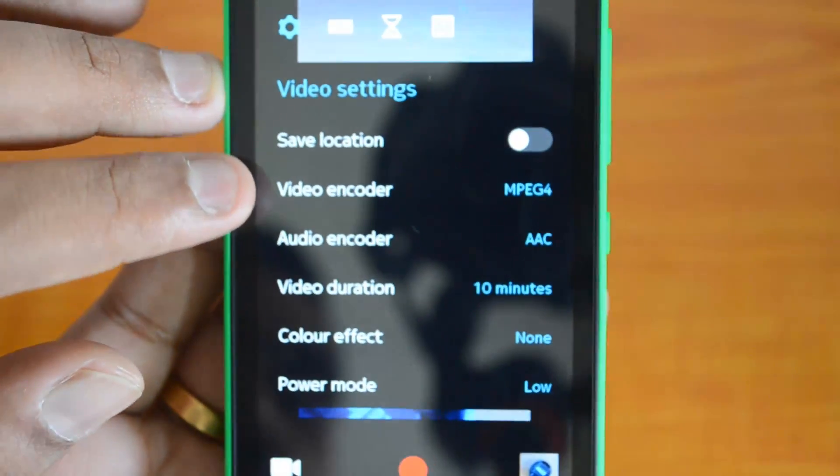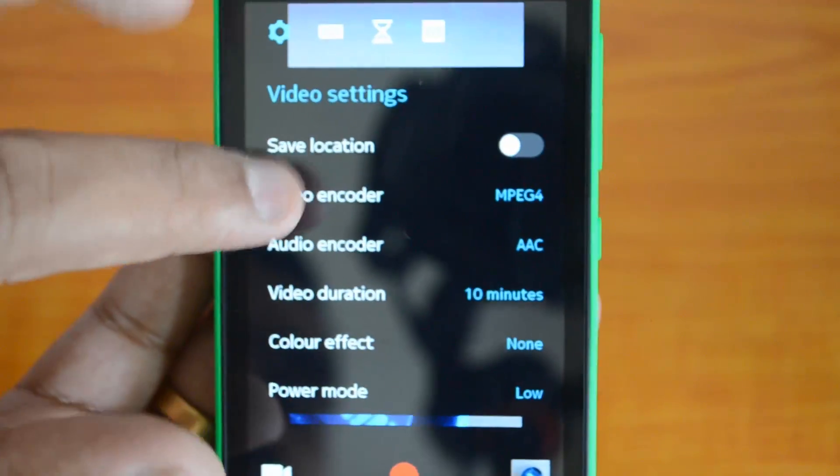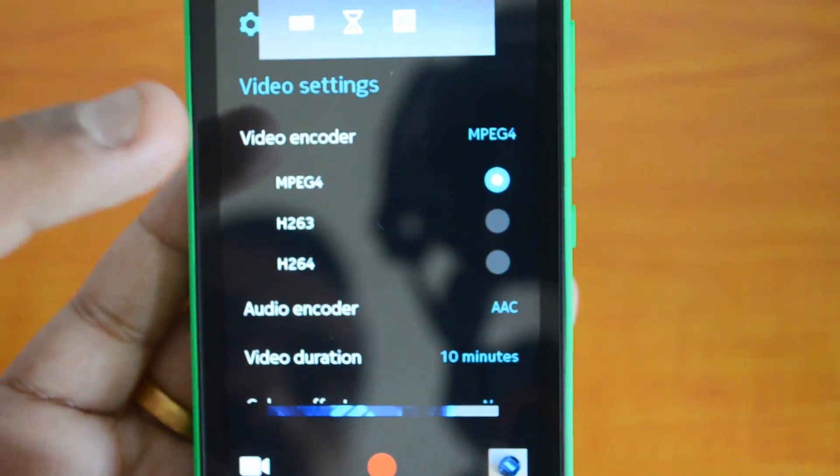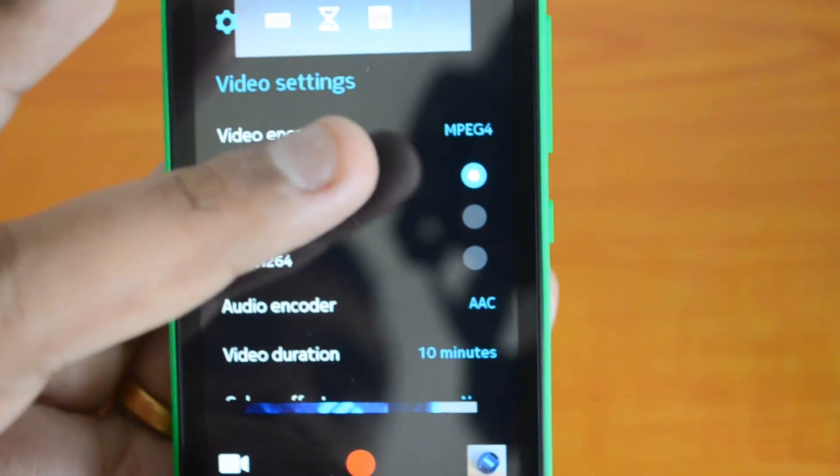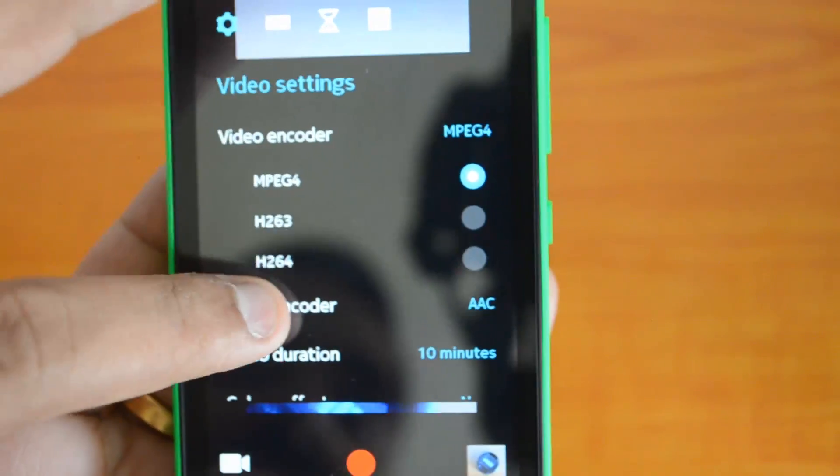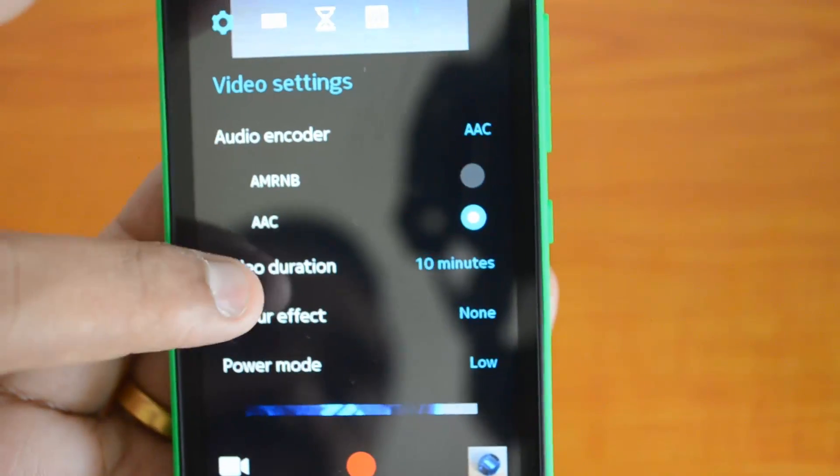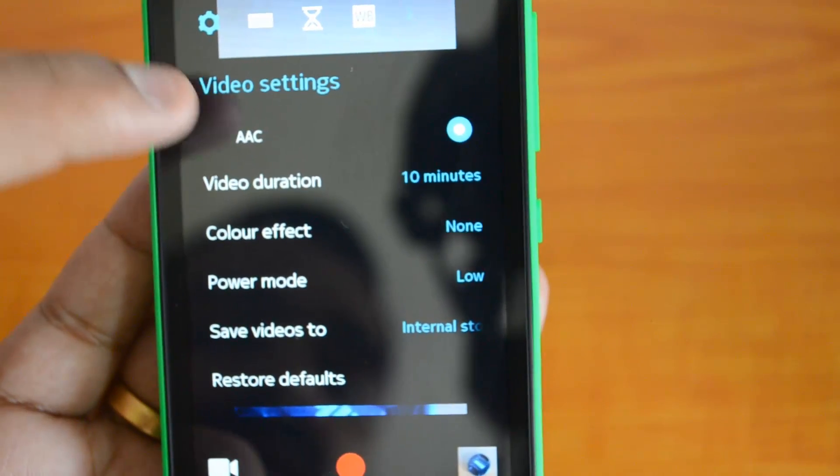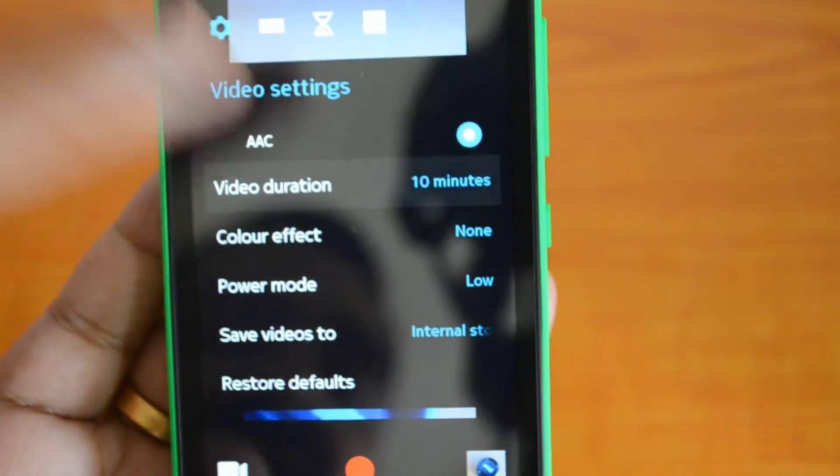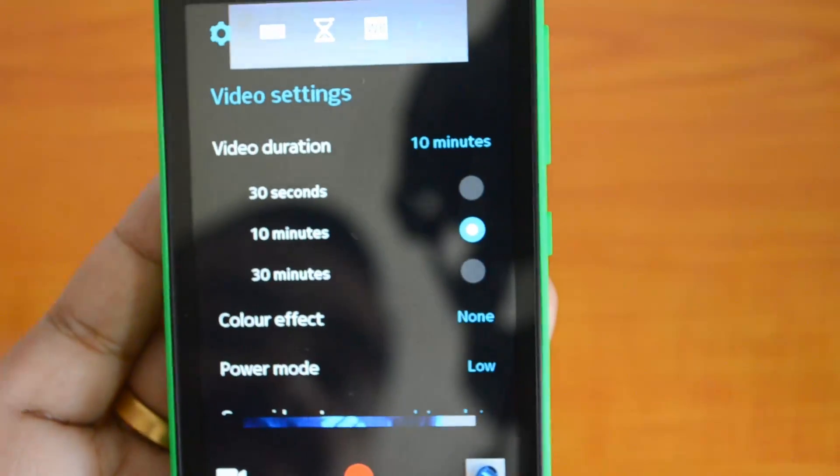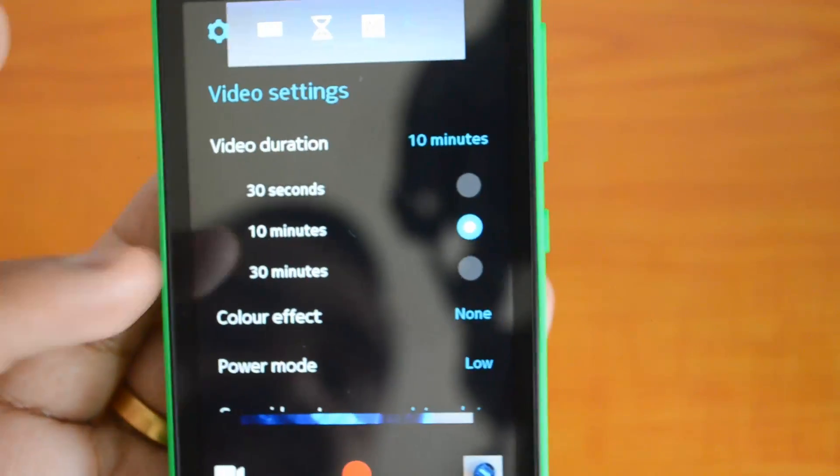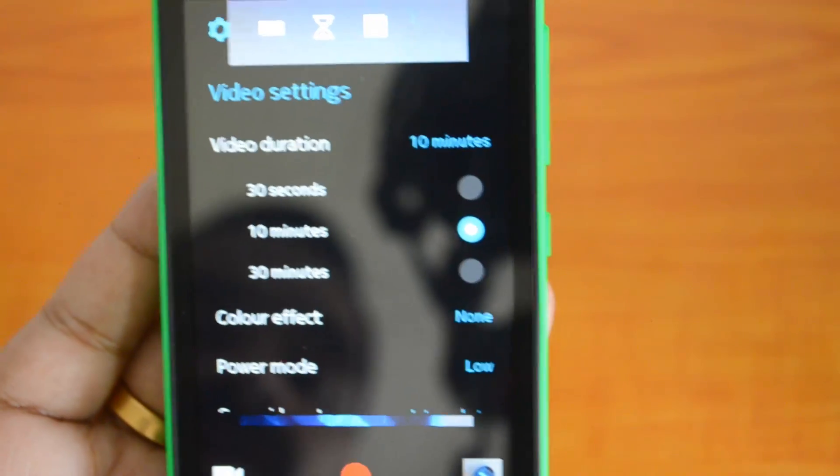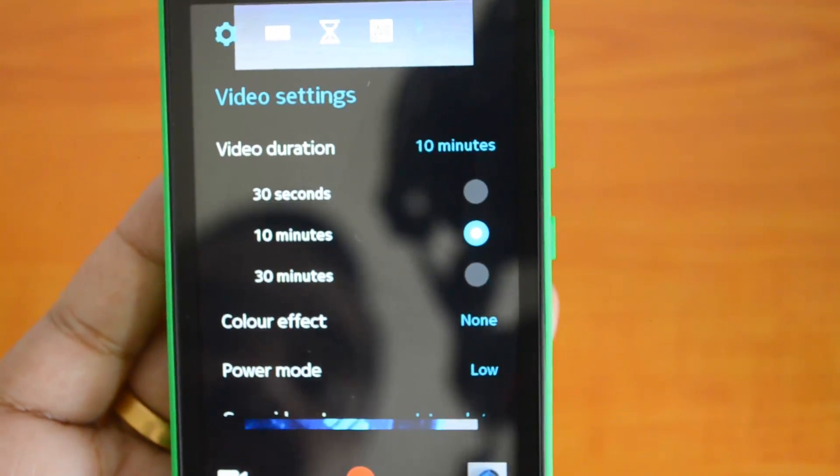You can save location, select video encoder and file type encoding, audio encoder. Video duration maximum you can set to 30 seconds, 10 minutes, or 30 minutes. Color effects are available.